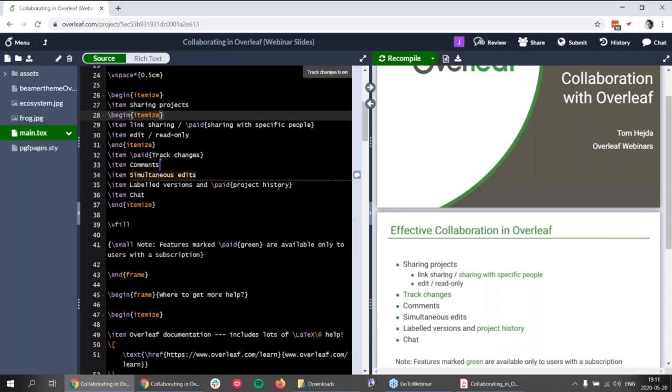We have a question about track changes — whether it appears only to the owner. Overleaf shows it to everyone. Basically you still have to be in agreement with your collaborators about whether they accept or reject changes. If you don't want them to accept changes, you should discuss it with them. Overleaf will allow anyone to accept or reject the changes.